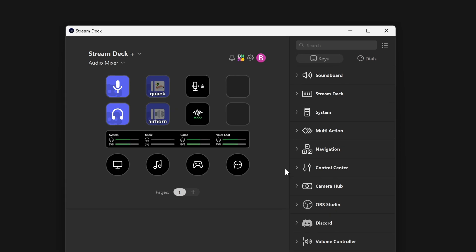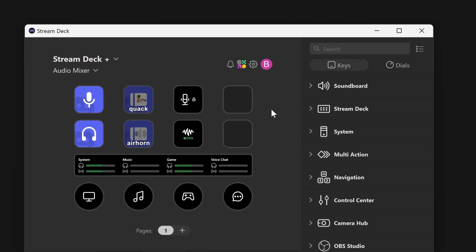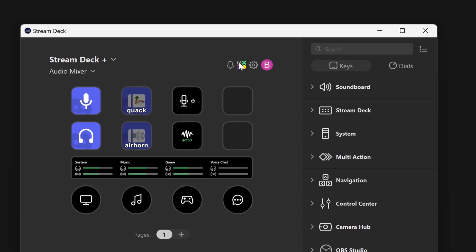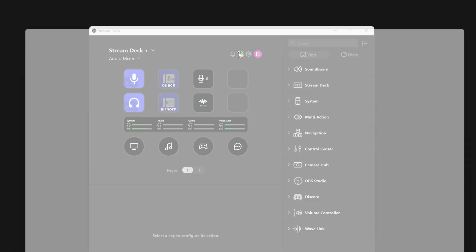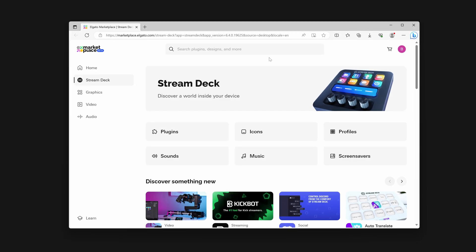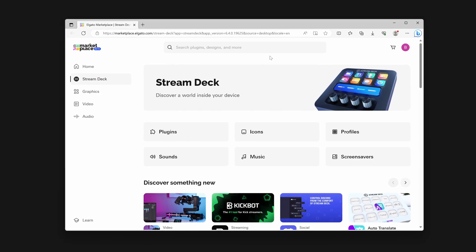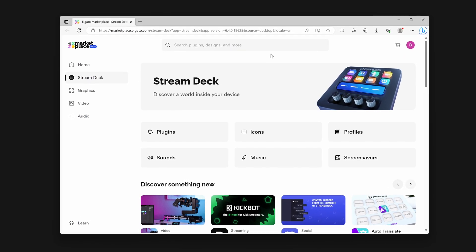Once logged into your account in Stream Deck, you can use the Marketplace button to immediately open the Stream Deck category in Marketplace in your browser.